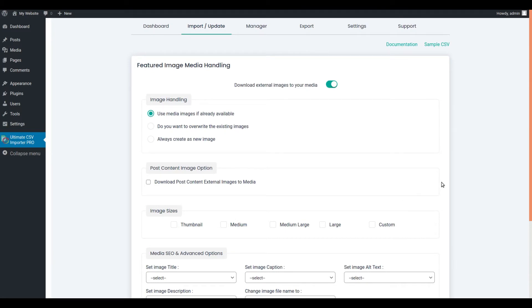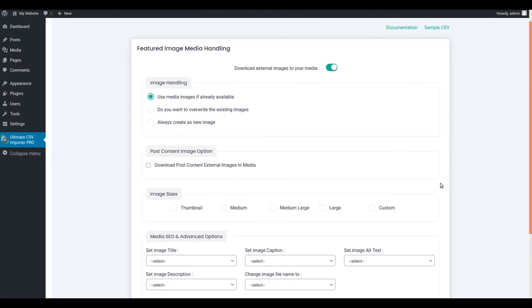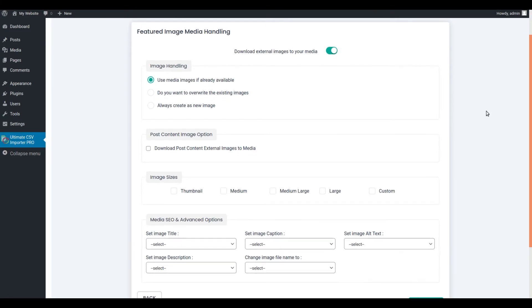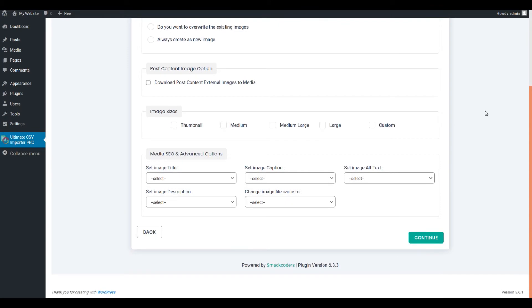You can skip this media handling section if you are not importing any external images. Otherwise, let it be enabled by default. Click on Continue.